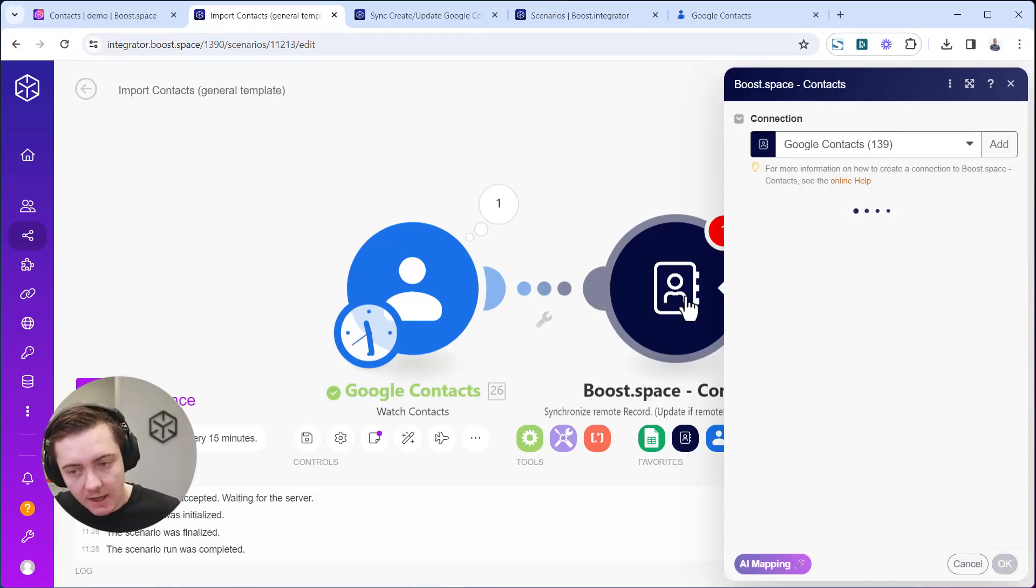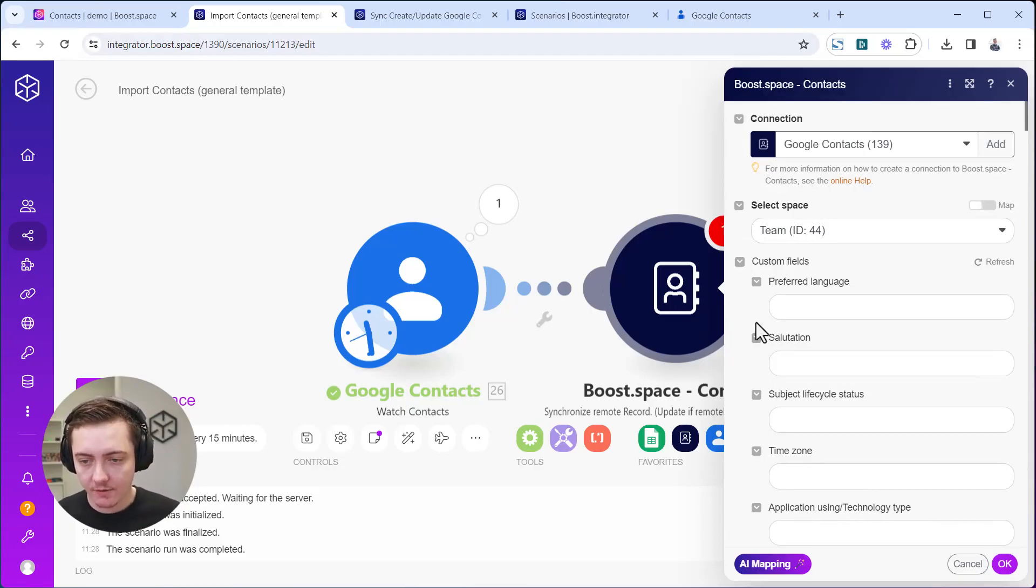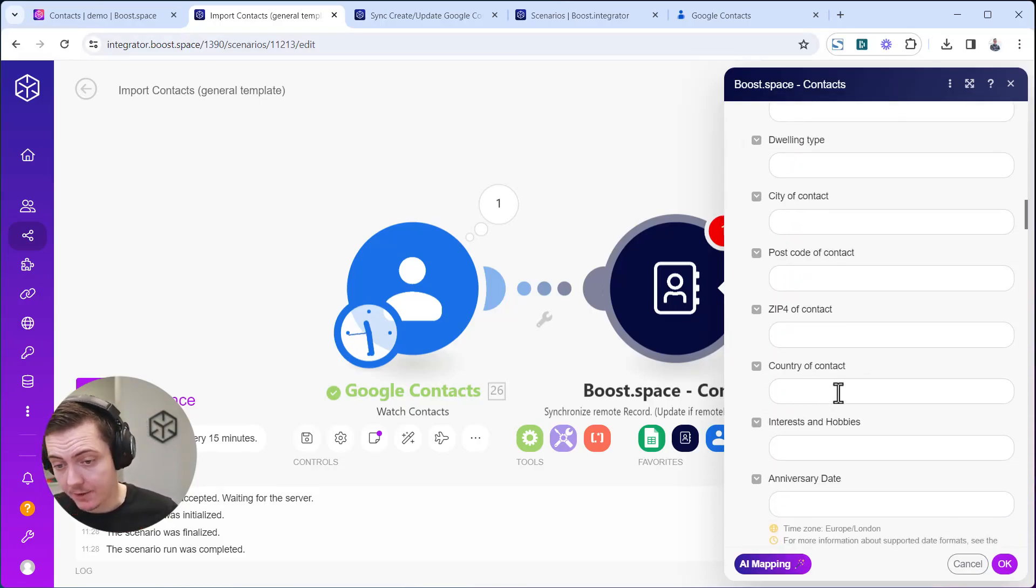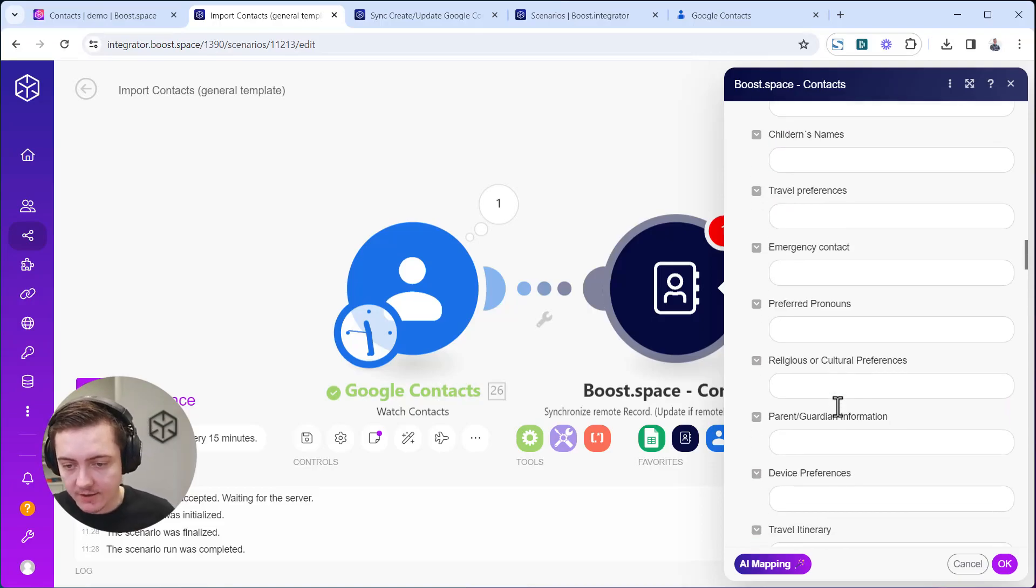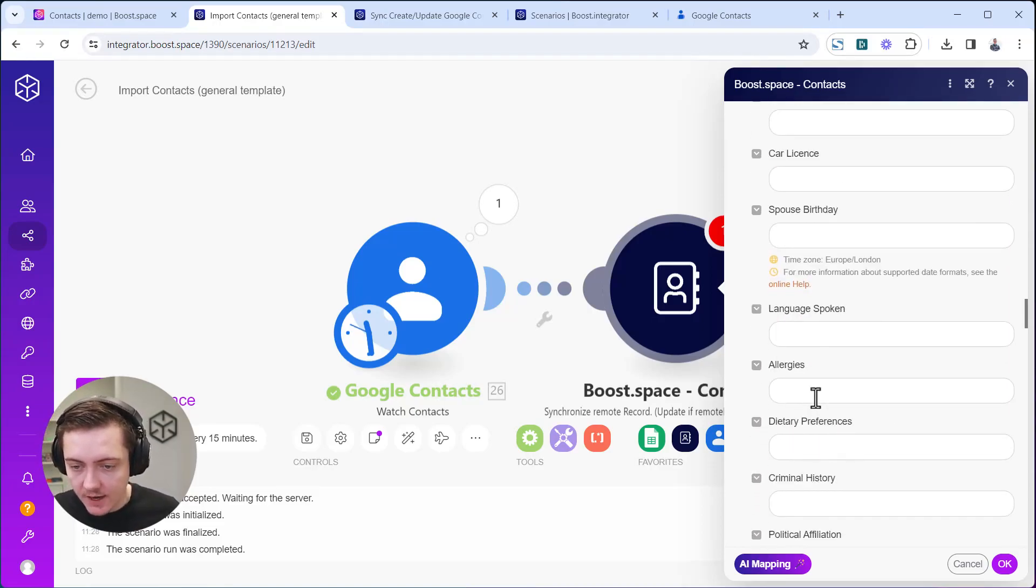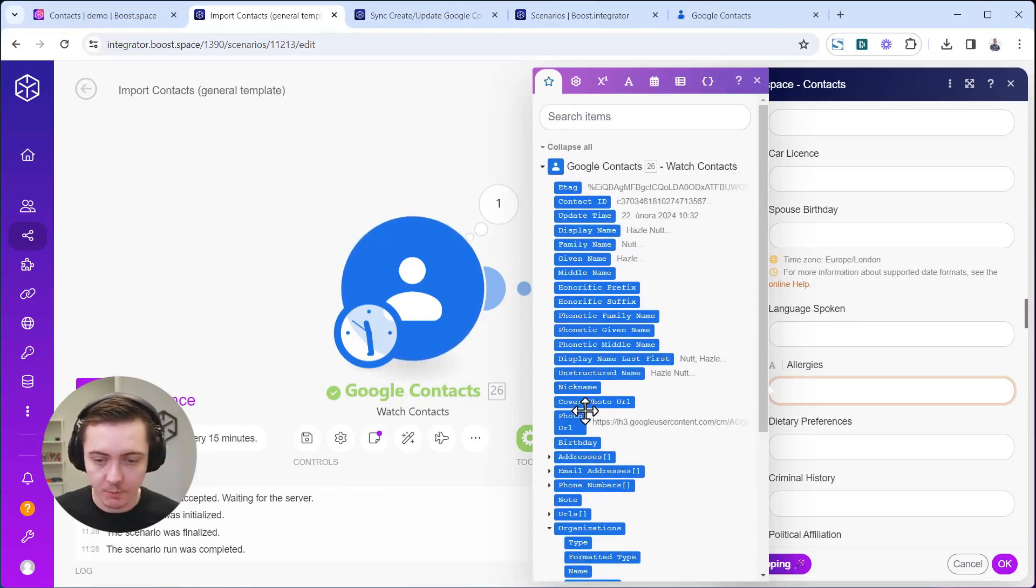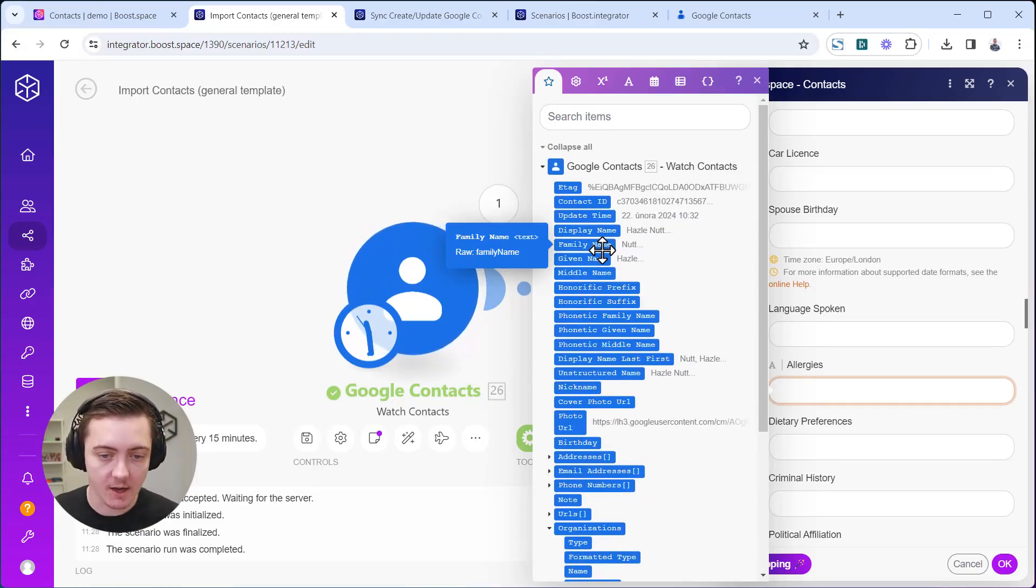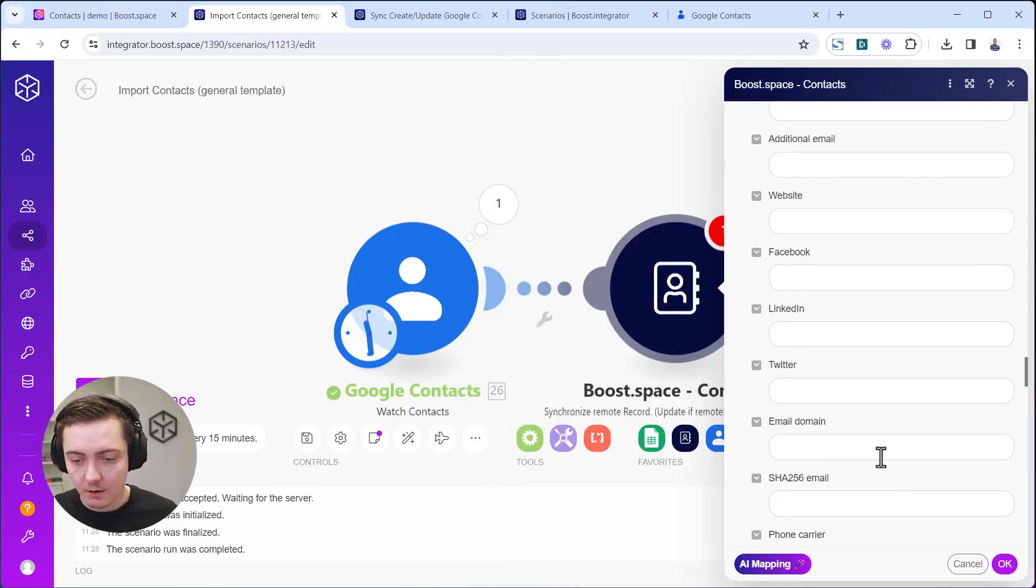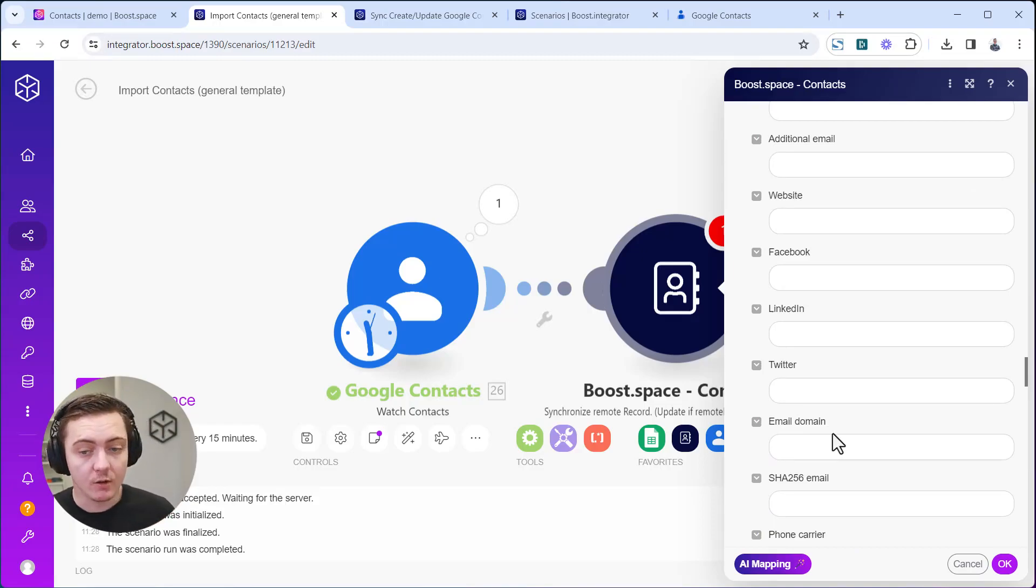Now when I open this, it's going to show me all the input fields, all the database columns that we have ready inside BootSpace, and they are empty. What you are required to do as a user is click here and find corresponding data. There's no allergies being saved inside Google Contact, so that field will not be mapped, but you can find fields like email and stuff like that.